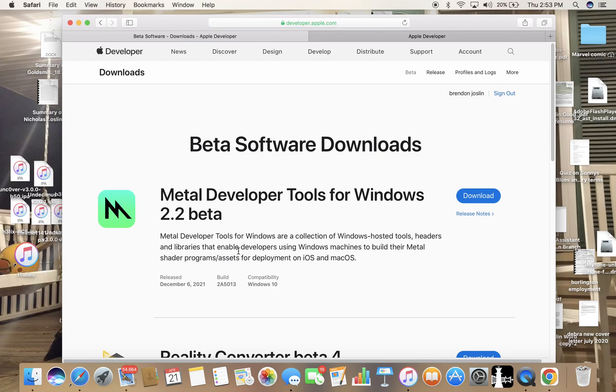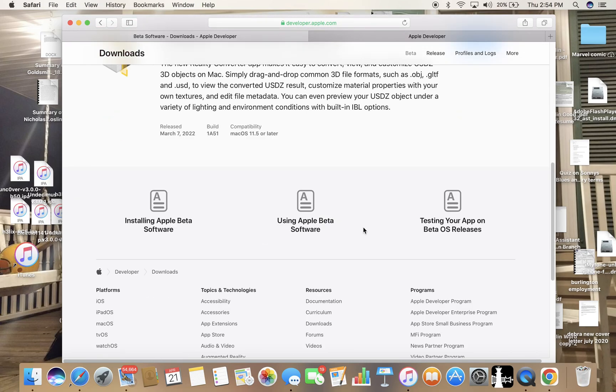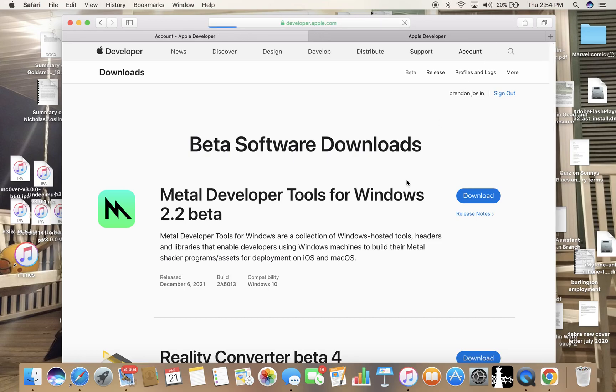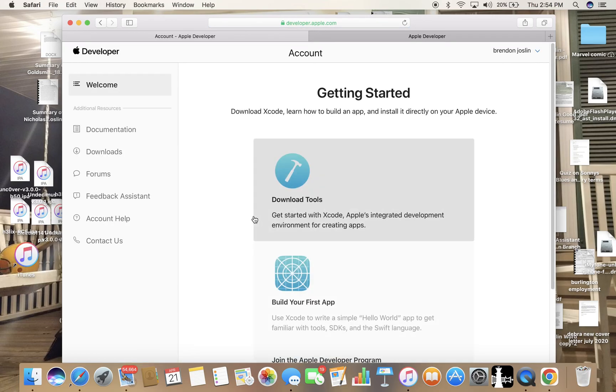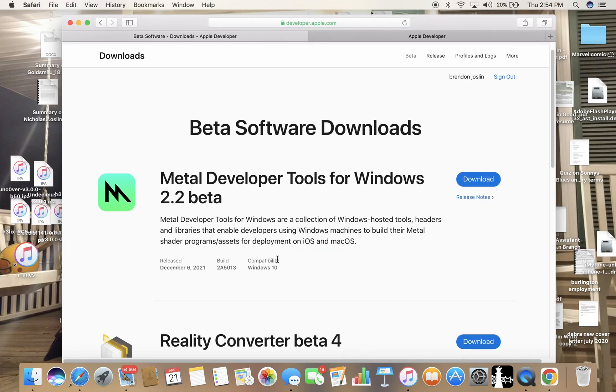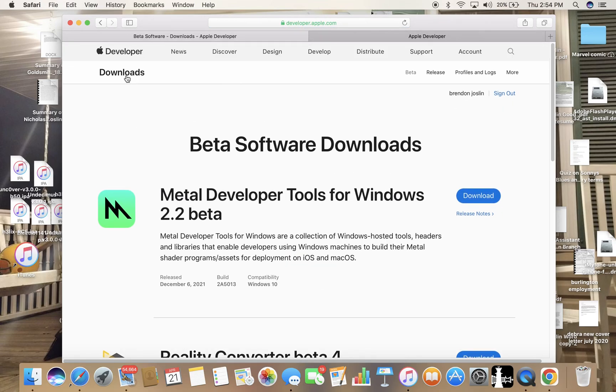So you pretty much download Xcode and go through the steps of beta software and all that. And actually, you go to Account, and that's actually where it brings you here. So you download tools for the first app, go back.